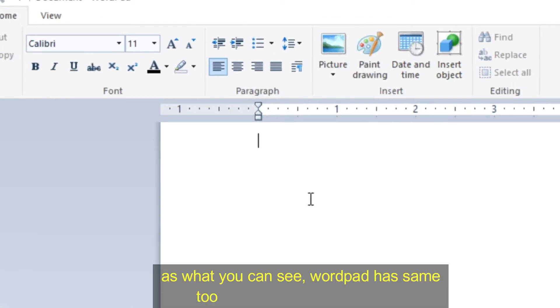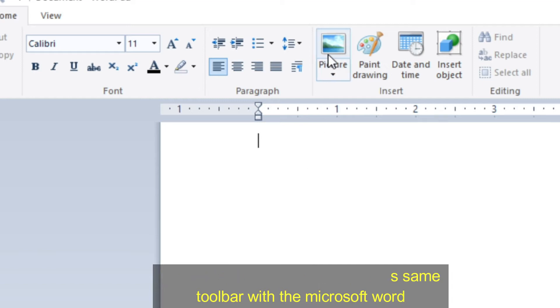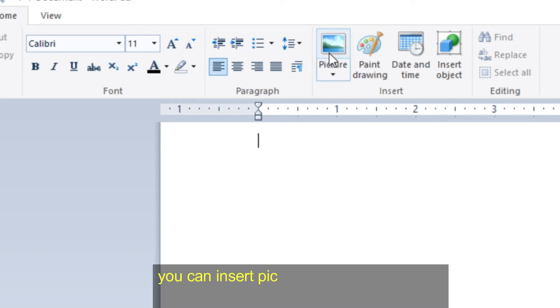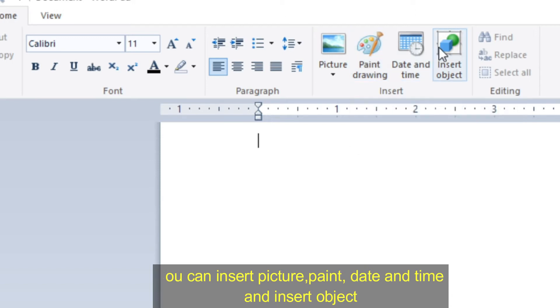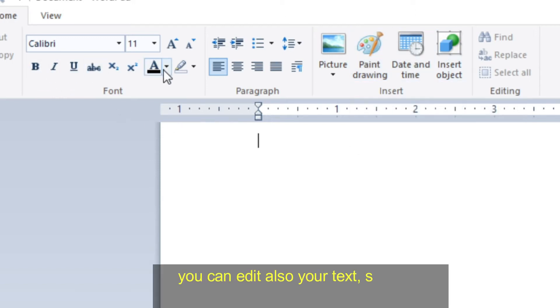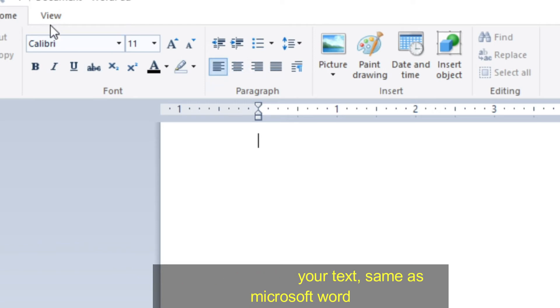As you can see, WordPad has the same toolbar as Microsoft Word. You can insert picture, paint, date and time, and insert object. You can also edit your text, same as Microsoft Word.